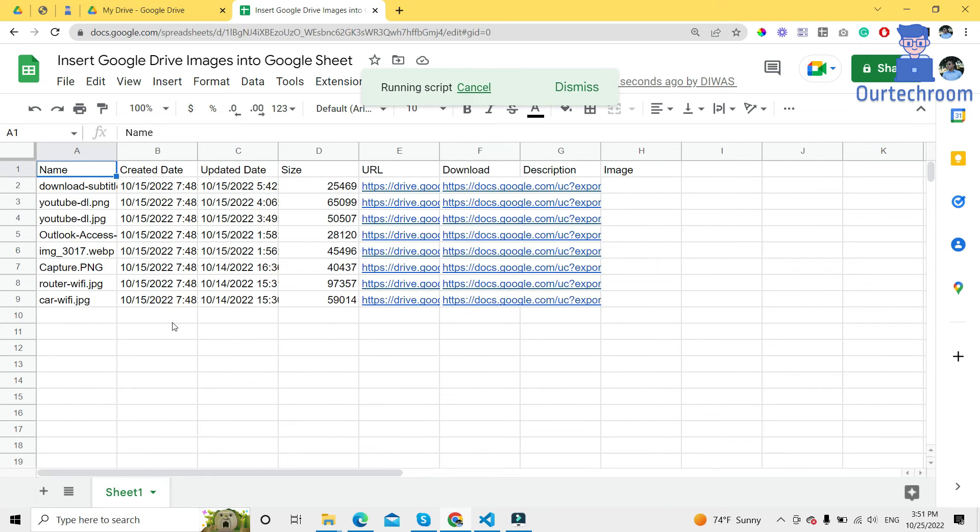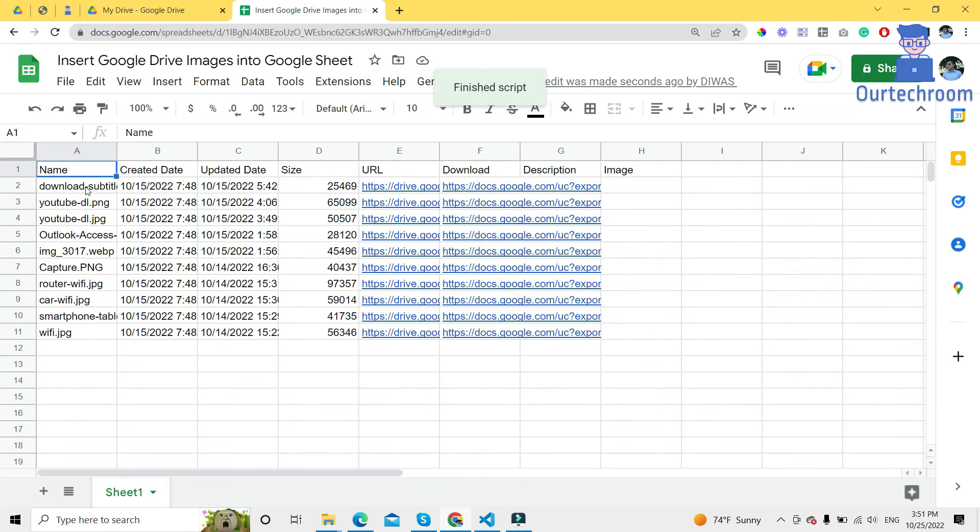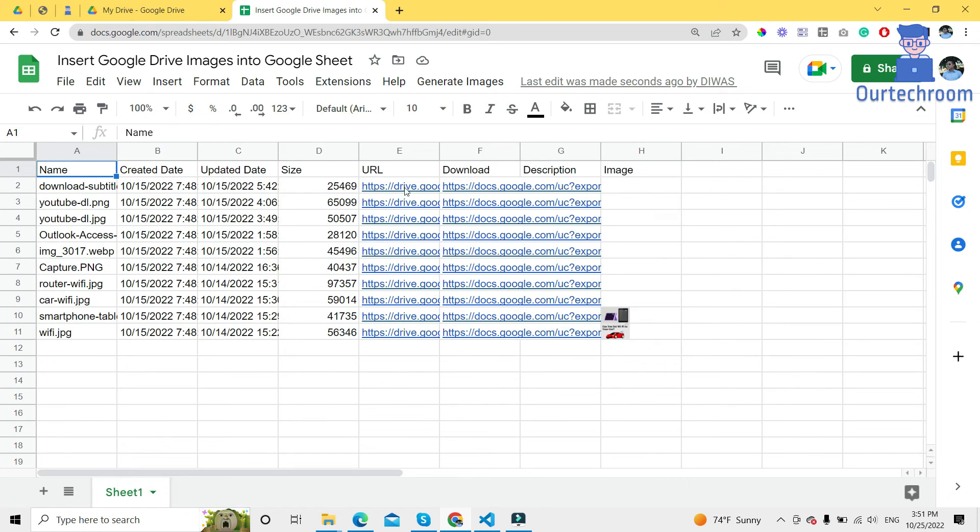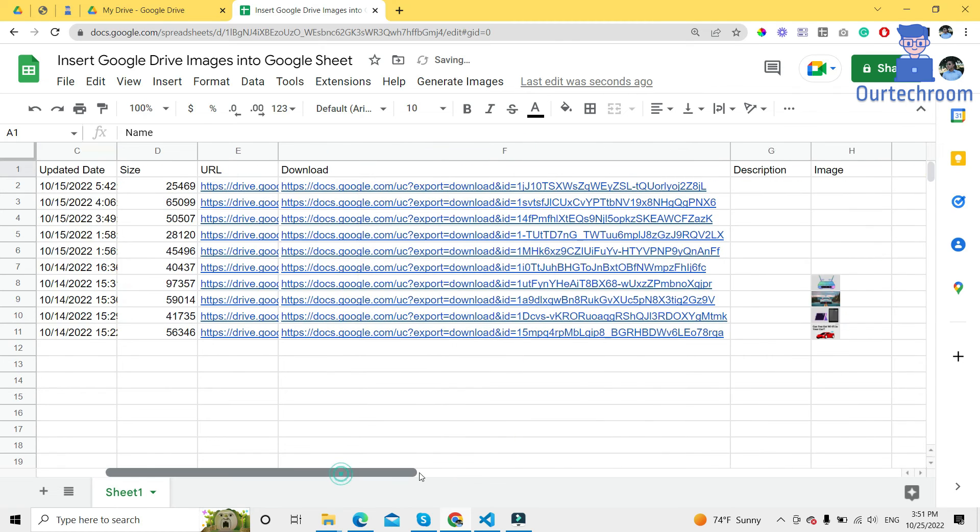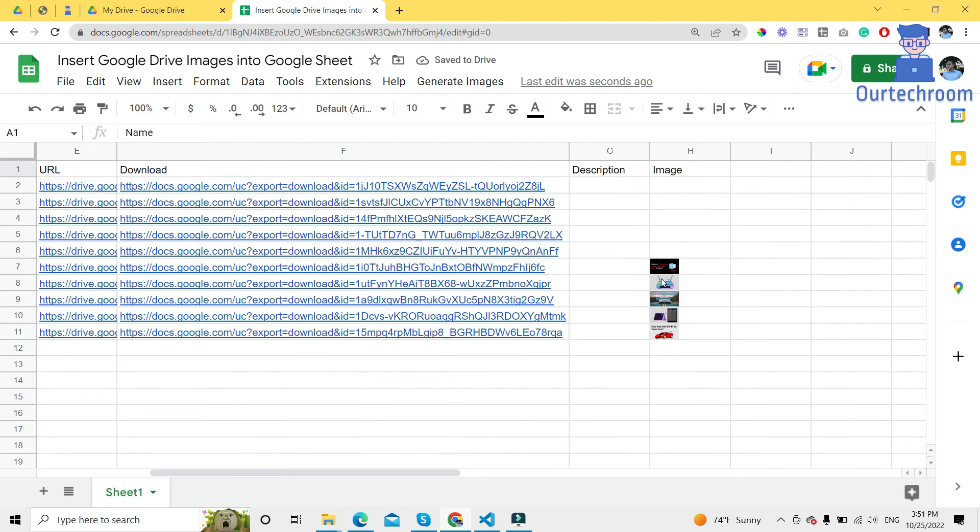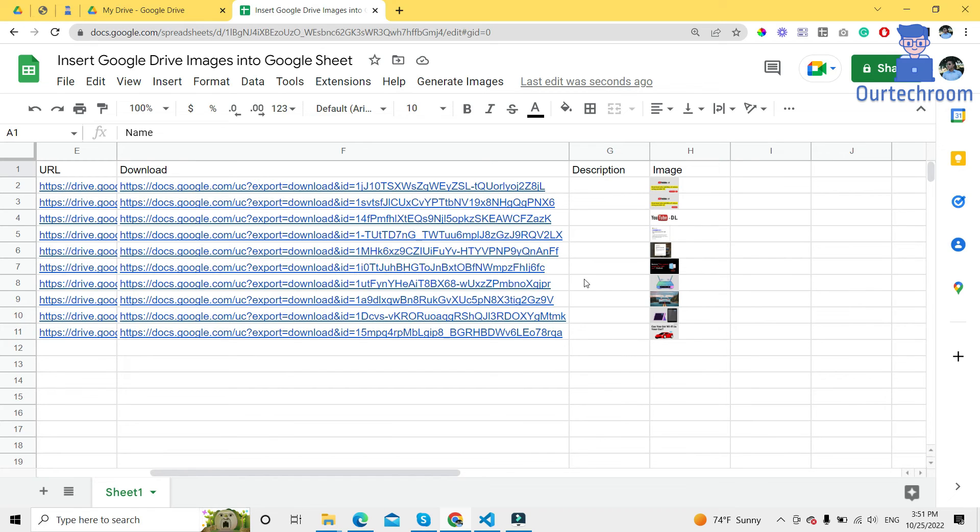It will generate the name of the image, created date of the image, size of the image, updated date, URL, description, and at last we have images. In this way, we have successfully generated multiple images from Google Drive to Google Sheet.